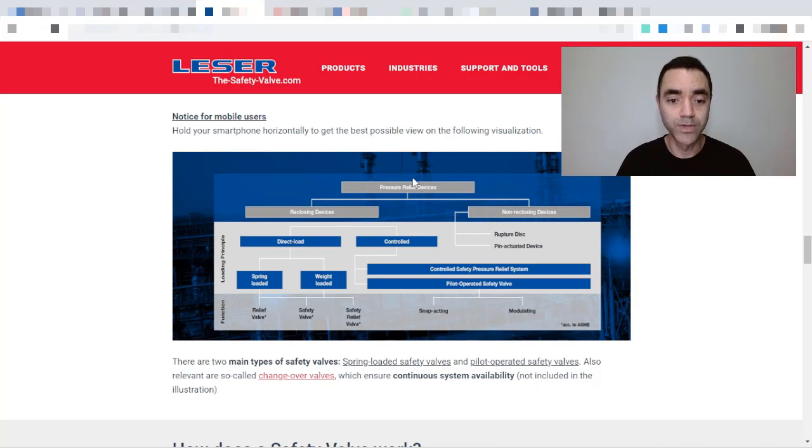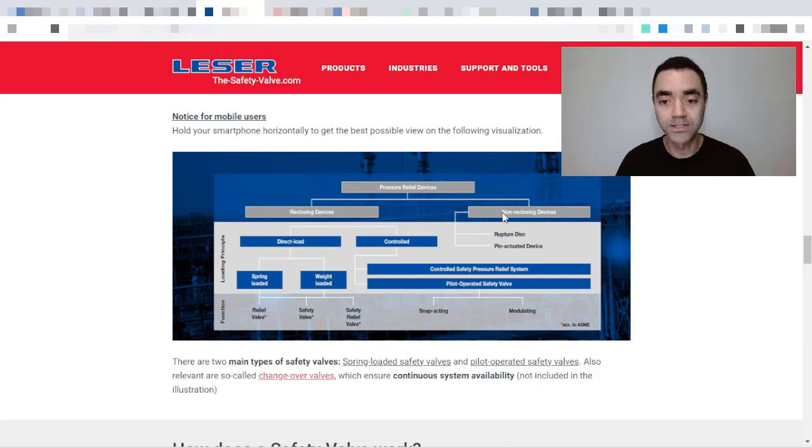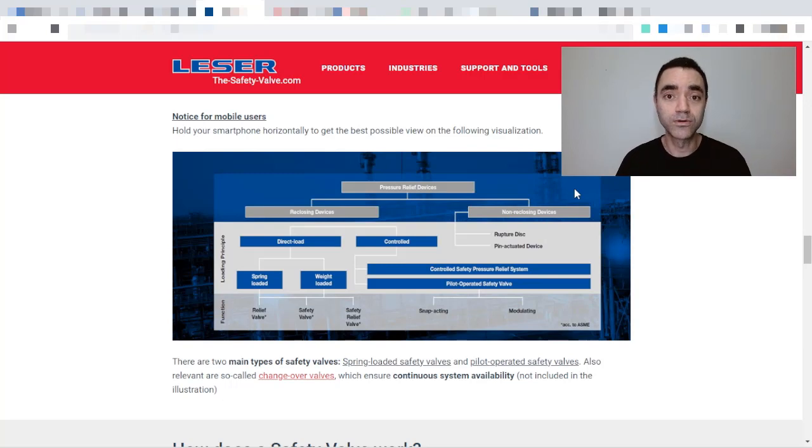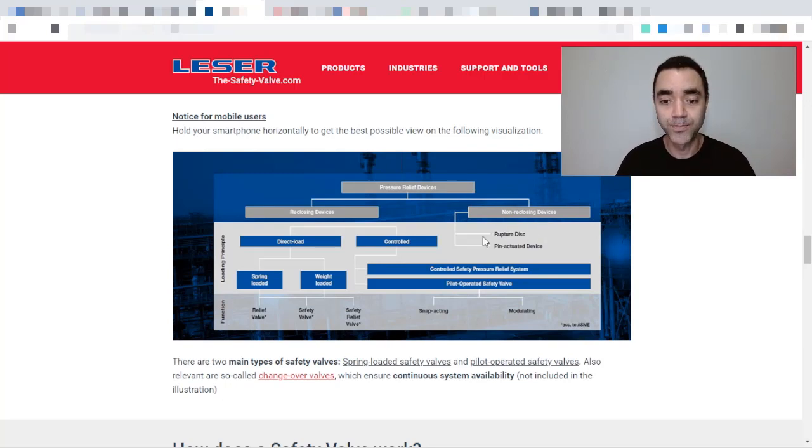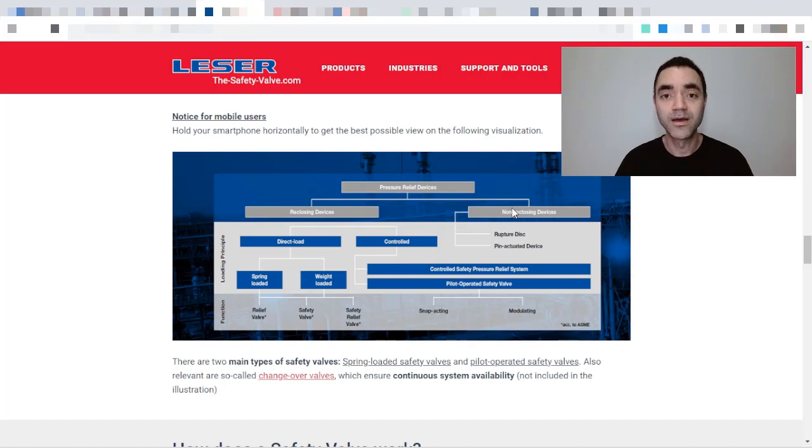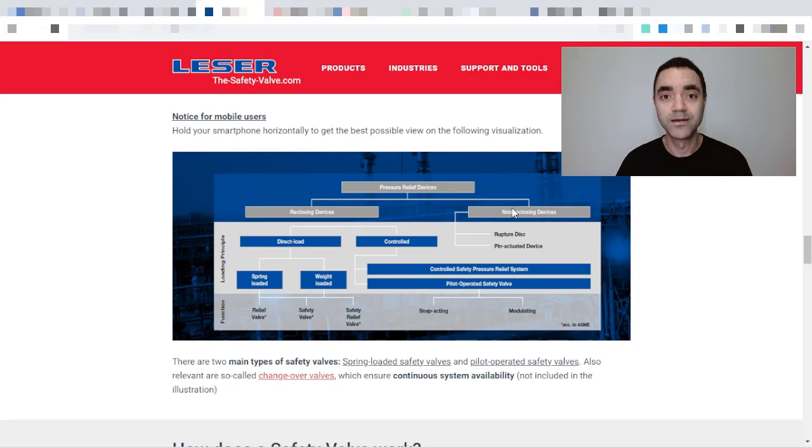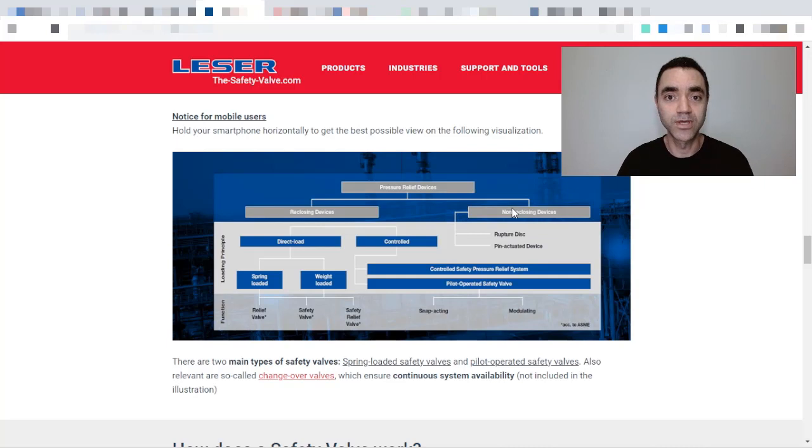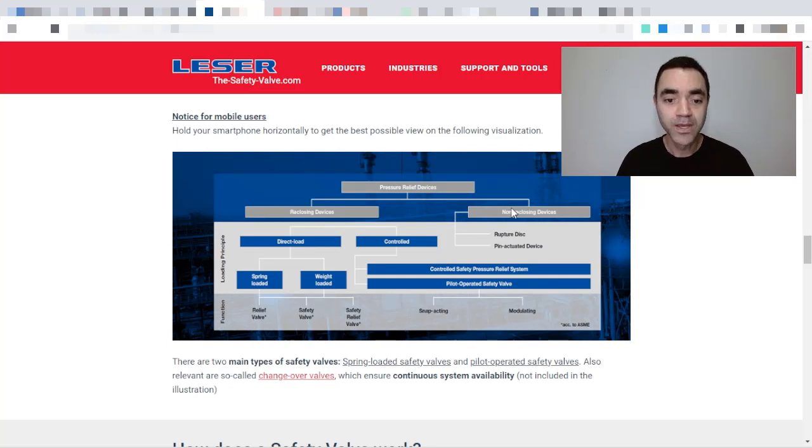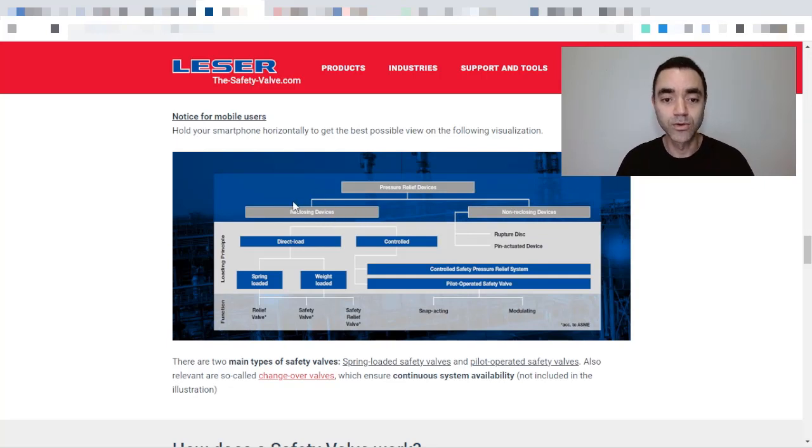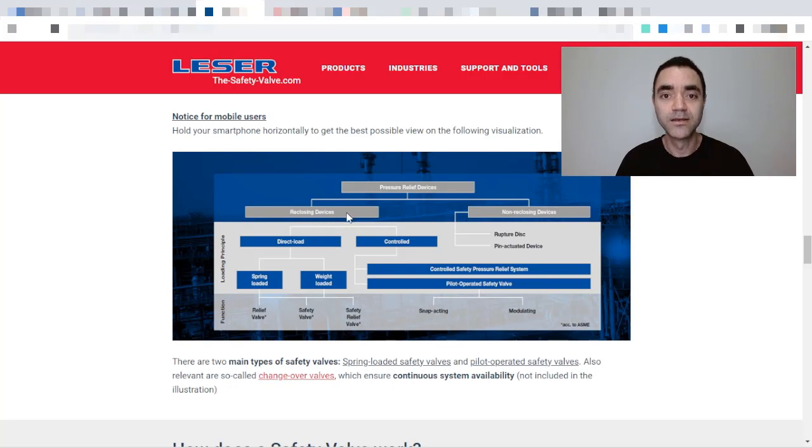So we start that pressure relief devices can be reclosing devices and non-reclosing devices. And non-reclosing devices includes rupture disks and pin-actuated devices. And I have a complete video related to rupture disks, definitions, use, etc.—you can find it on my YouTube channel.